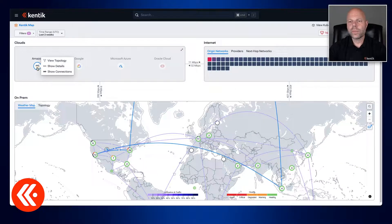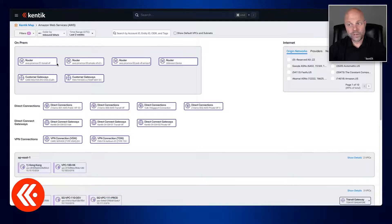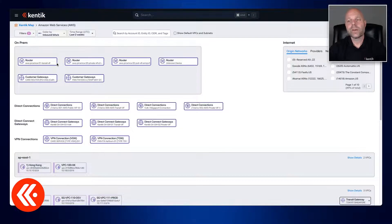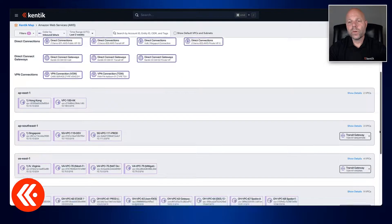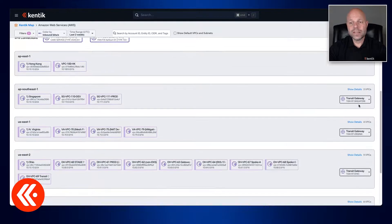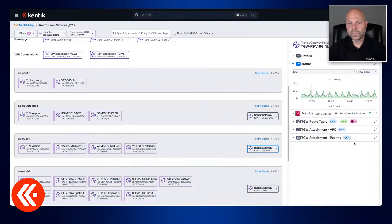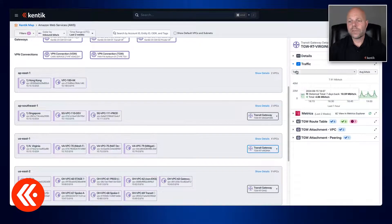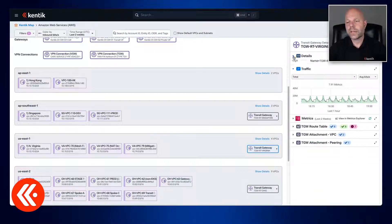So here I'm in the Kentik map and I'll select View Topology under AWS and this gives us the visual layout of our entire AWS environment including our Transit Gateways. And I want to look at US East so I'll look at the details of that specific one here. And now you can see a quick breakdown of information specifically for that Transit Gateway.